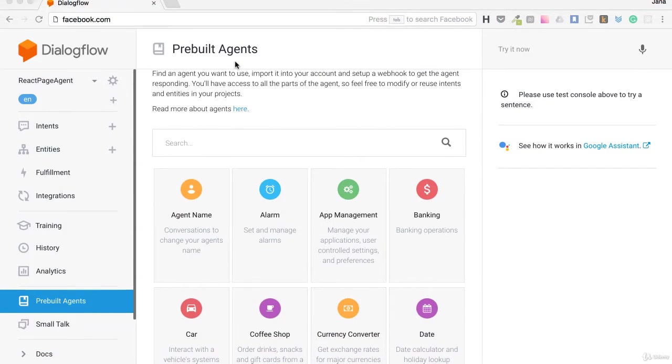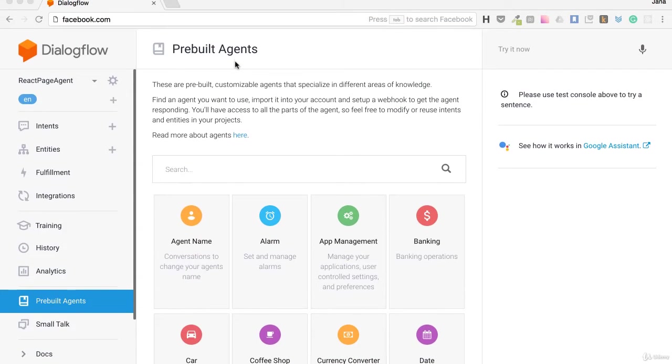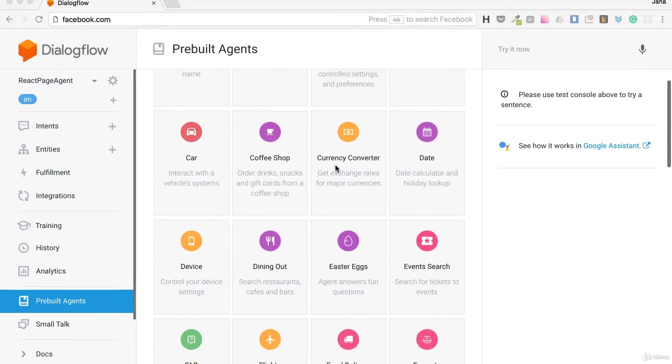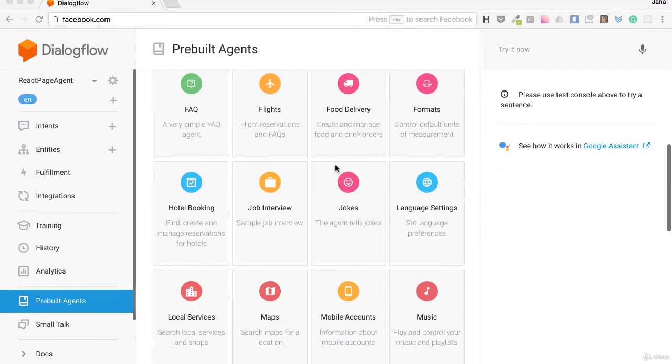Pre-built agents are, as the name suggests, agents with a set of intents already pre-built for us.